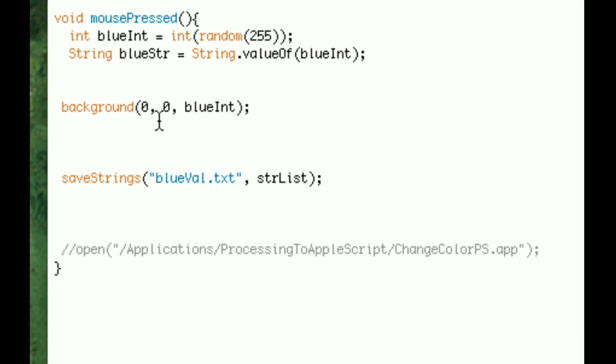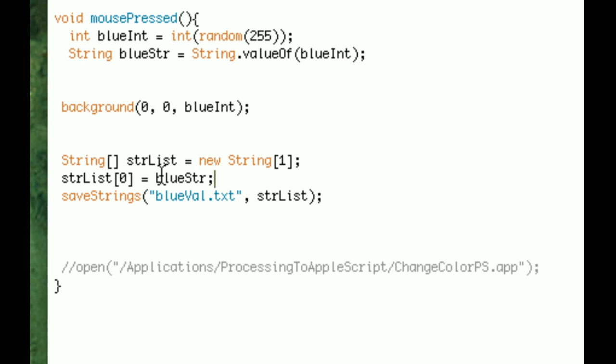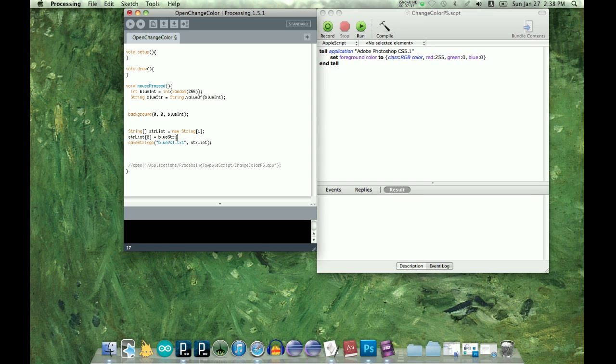So, let's string, make an array list. We'll call it str list, and new. And we want it to have a length of one. So, to put in the first value, do str list, and then zero. And that will put whatever we want here into the first value. Because we start with zero. And, we want blue string as our first value.